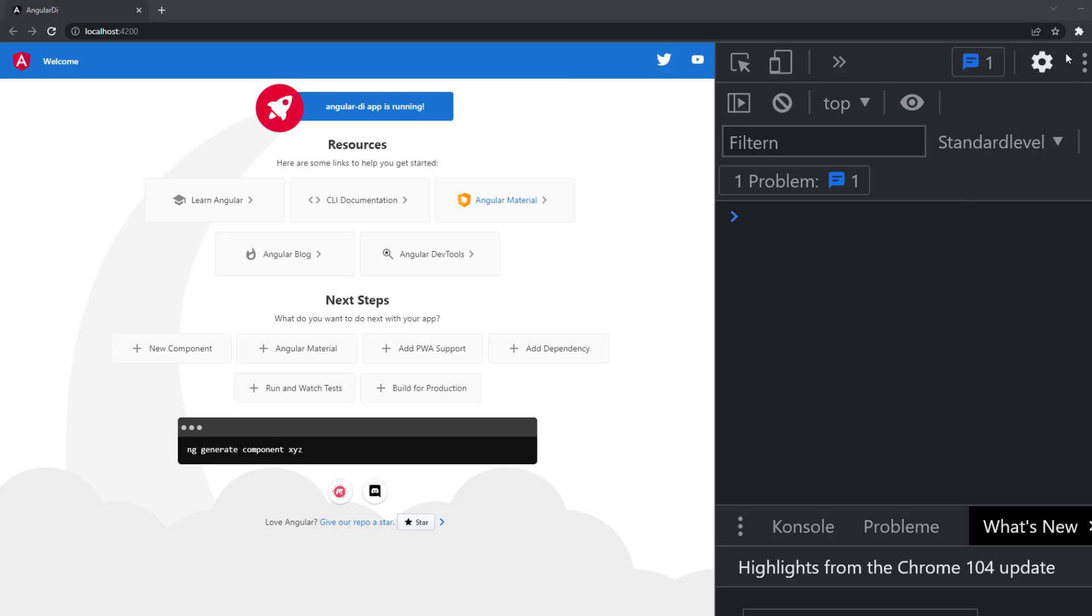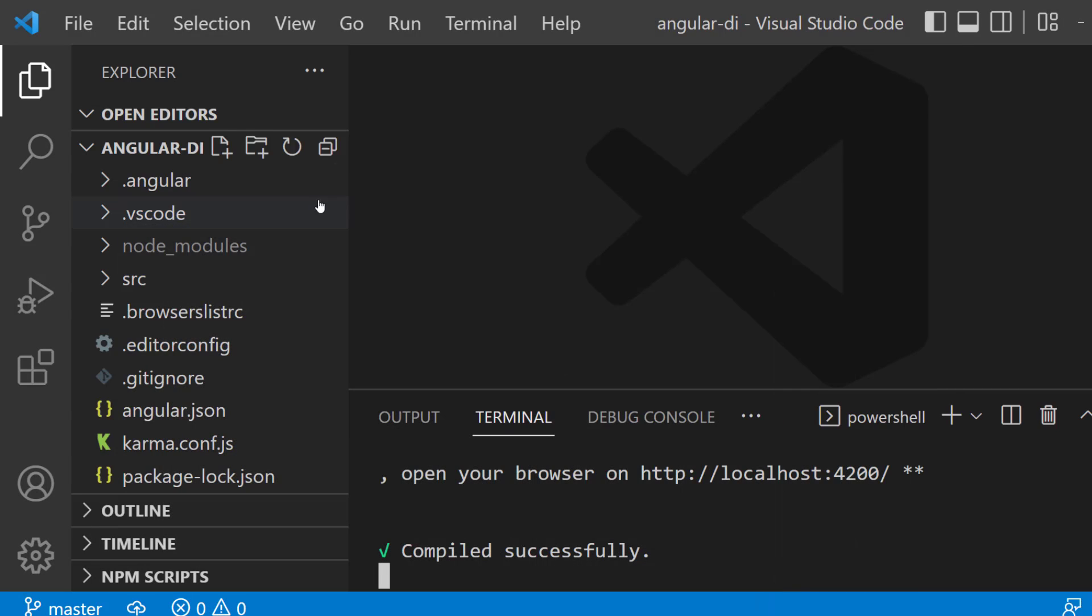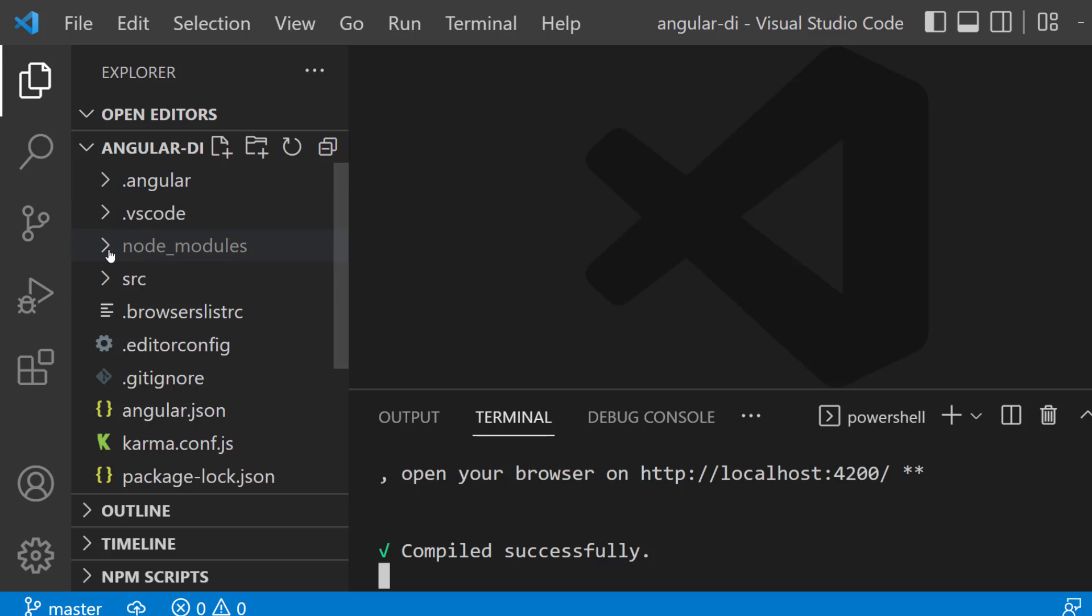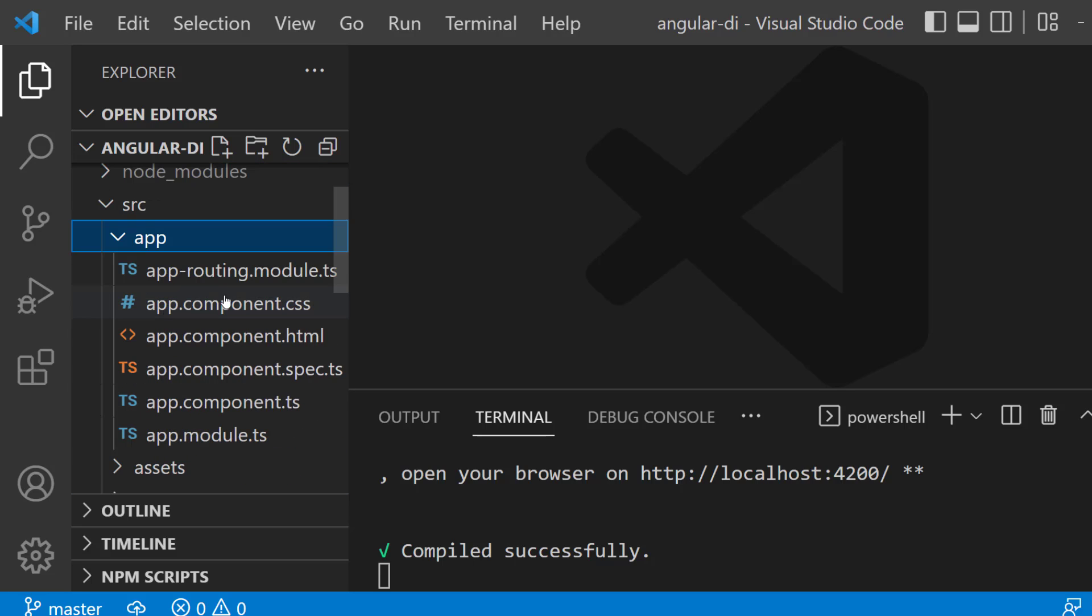I just set up a brand new Angular application. This is what it looks like. I'm using Visual Studio right here and on the left side you can see my Angular folder and inside here we have the source folder, app, and all of the app component HTML, TypeScript file and so on.